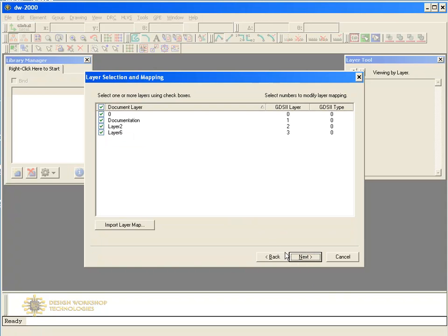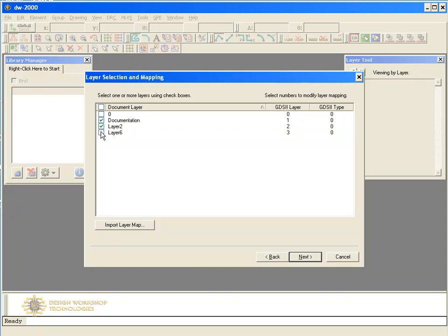The Layer Selection dialog allows you to choose which layers you'd like to import. You can determine which AutoCAD layer should be mapped to a specific GDS2 layer.